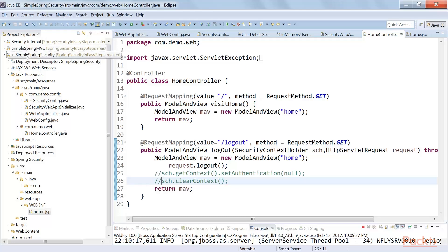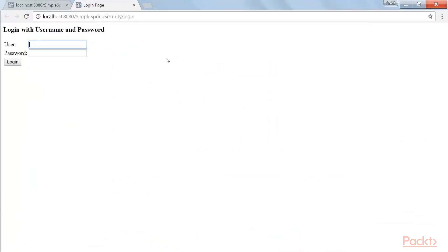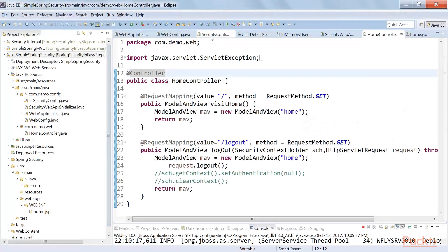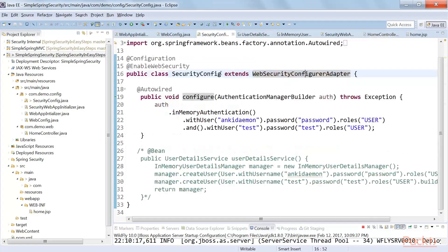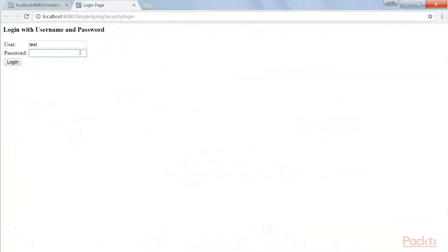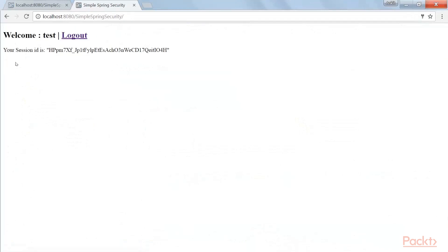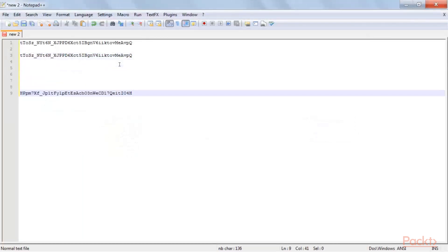Let's start and deploy this application. We haven't created any login page in this Spring Security application — no JSP page for username and password. This is the implicit login page provided by Spring Security. I'm going to pass the hacker parameter: 'test' is the user, and the password we provided in security config for user test is 'test'. Logging in. This is the session ID.